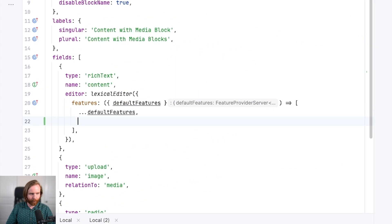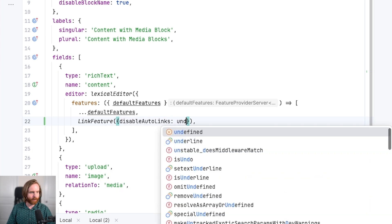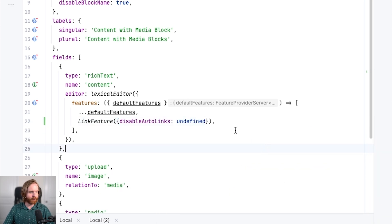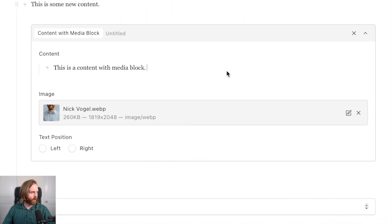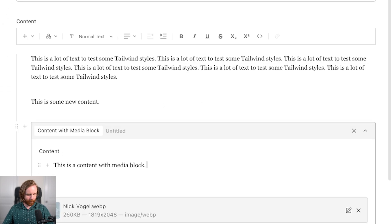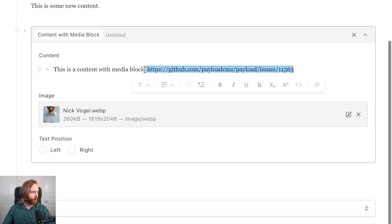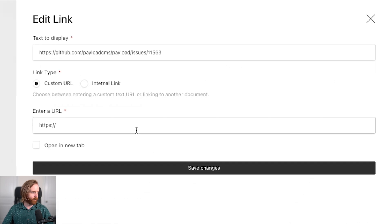But if we want to change that behavior we can add the link feature and set disableAutoLinks. We'll set it to undefined for now, which is the default value. But if we want to disable automatic link creation, we can refresh our admin UI after setting disableAutoLinks to true, then paste in a link and you can see that it no longer creates a link. You can of course still create a link by using the link feature.